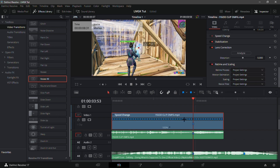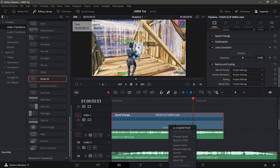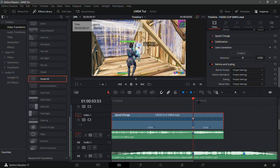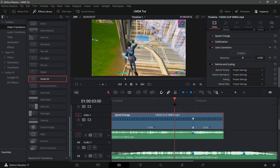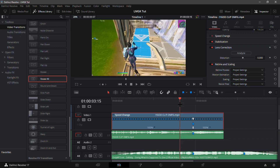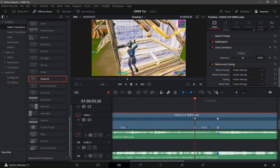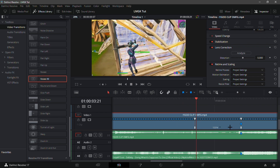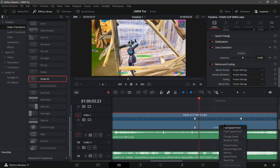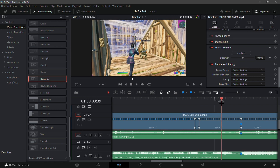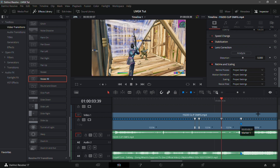Right-click and go into Re-time Controls. Now add a speed point on the kill by just clicking the little triangle right there. Now go to the frame where the gun is pulled out — so that would be this frame right here, you can see the gun is pulled out. Add another speed point, and go three frames in front — one, two, three — add another speed point. Then go to the middle and add a fourth speed point right here.